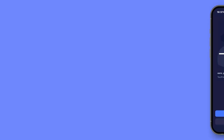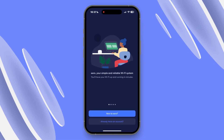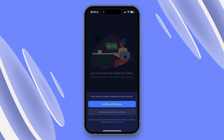Open the app and you'll see a welcome screen. If you already have an Eero account, just press 'already have an account'. If you're new to Eero, you'll need to set up an account by tapping 'new to Eero'.